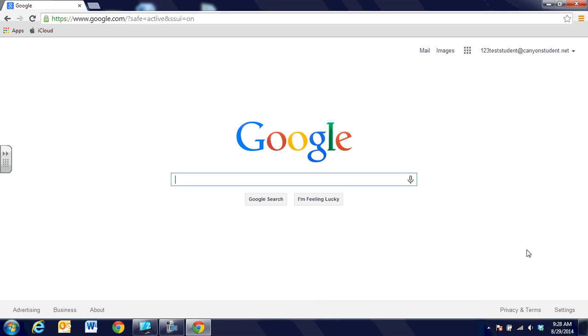In this video segment we're going to talk about the Google Chrome browser. When you're working with a Chromebook, that is the browser you'll have access to.